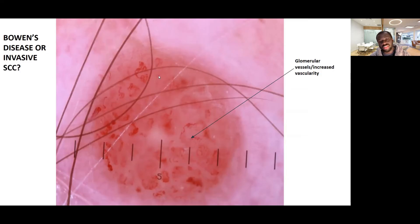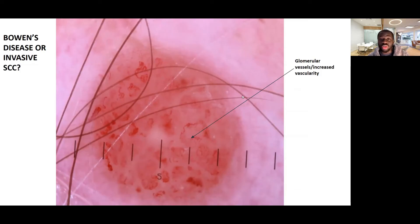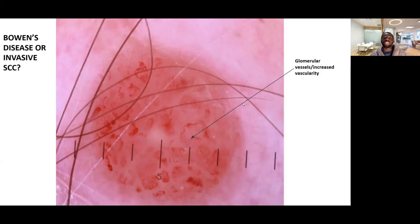Squamous cell carcinoma can have these roundish glomerular-like blood vessels. But if I see a flat, well-circumscribed lesion with this glomerular vascular pattern, I'd more likely diagnose Bowen's disease. I'd follow that patient up, probably prescribe some topical imiquimod or topical 5-fluorouracil for about four weeks to see what effect it has. If it's not improving, the lesion needs to be excised for histological diagnosis to make sure it has not transformed into a squamous cell carcinoma.